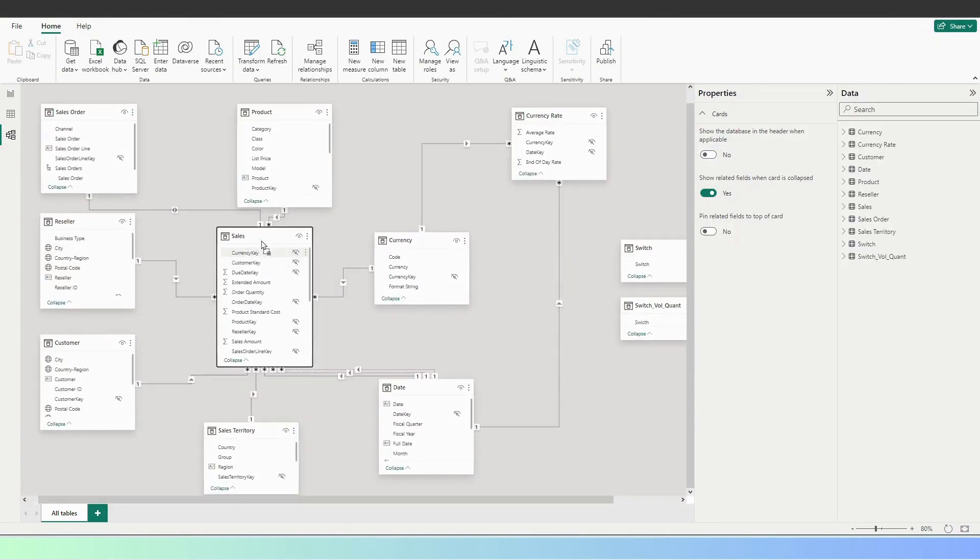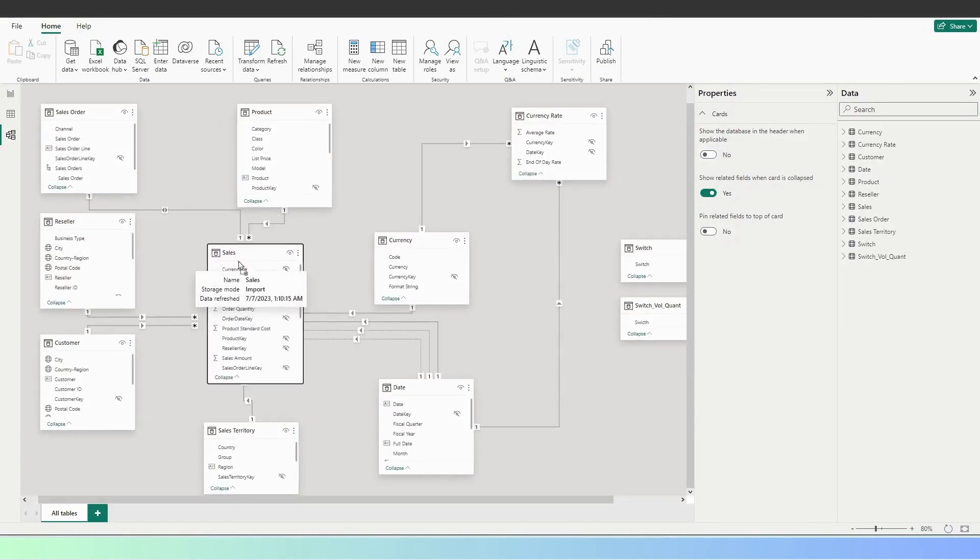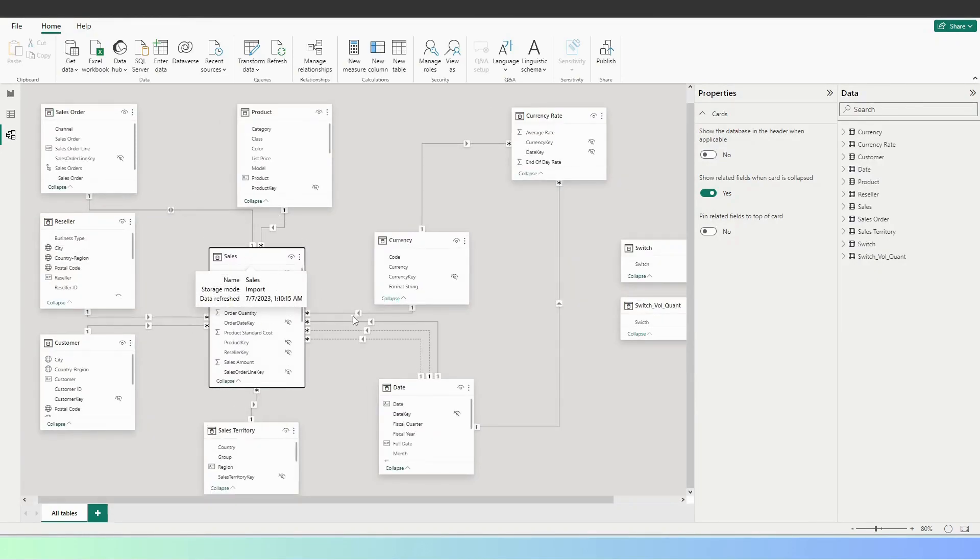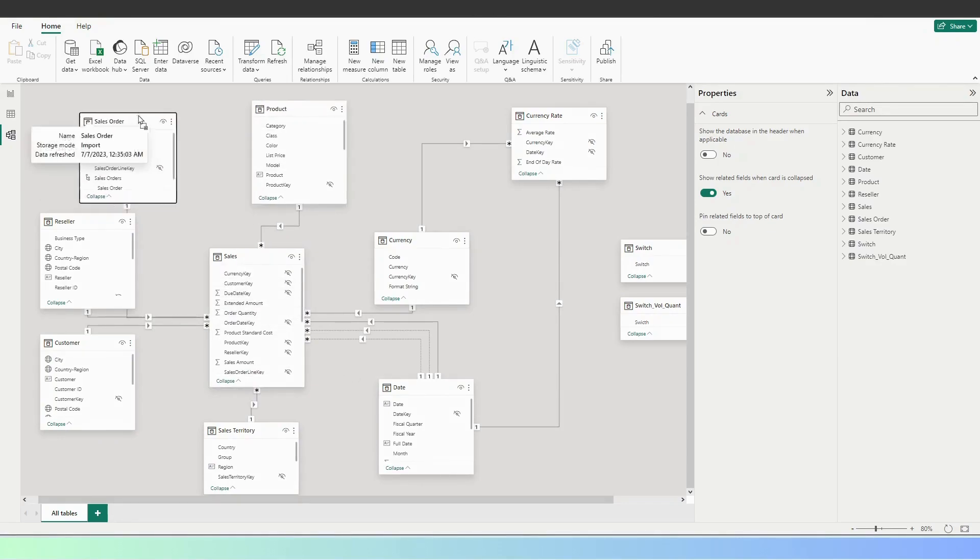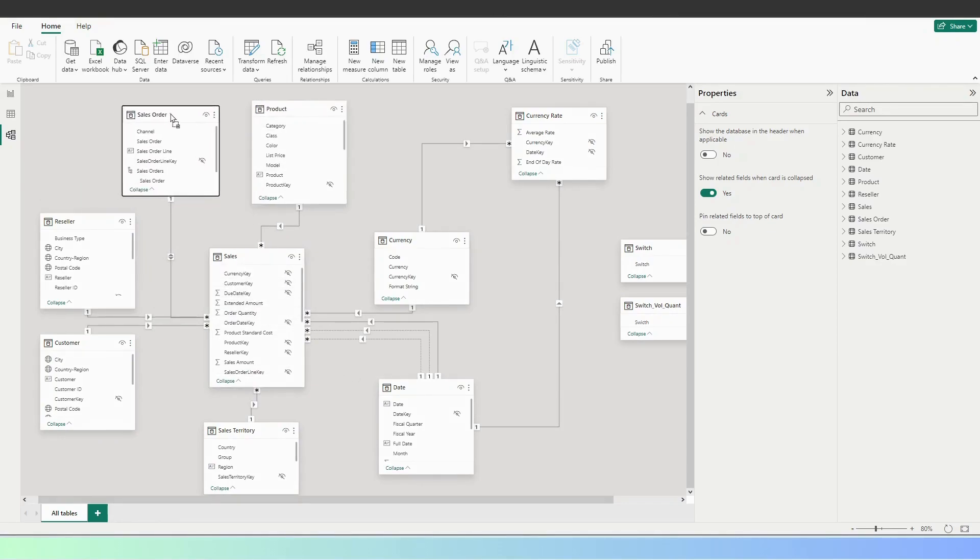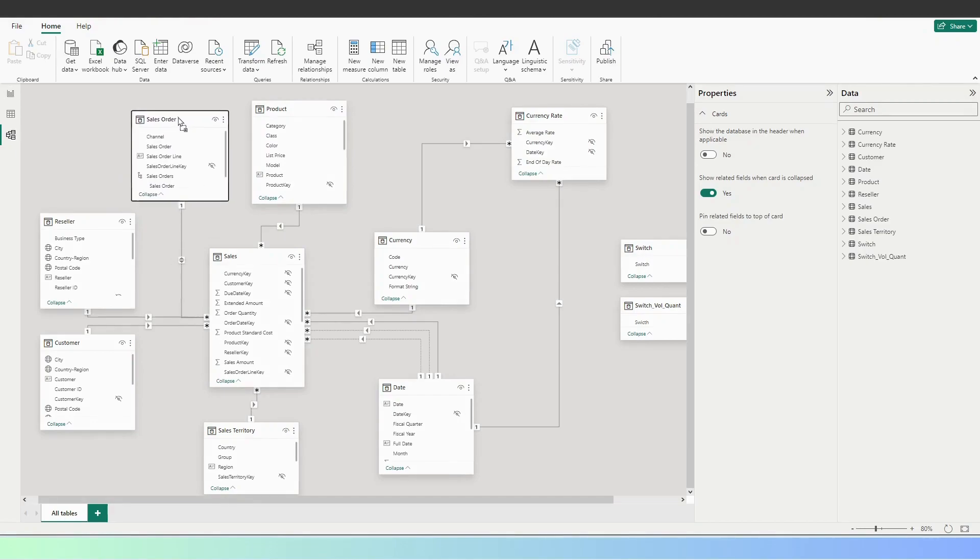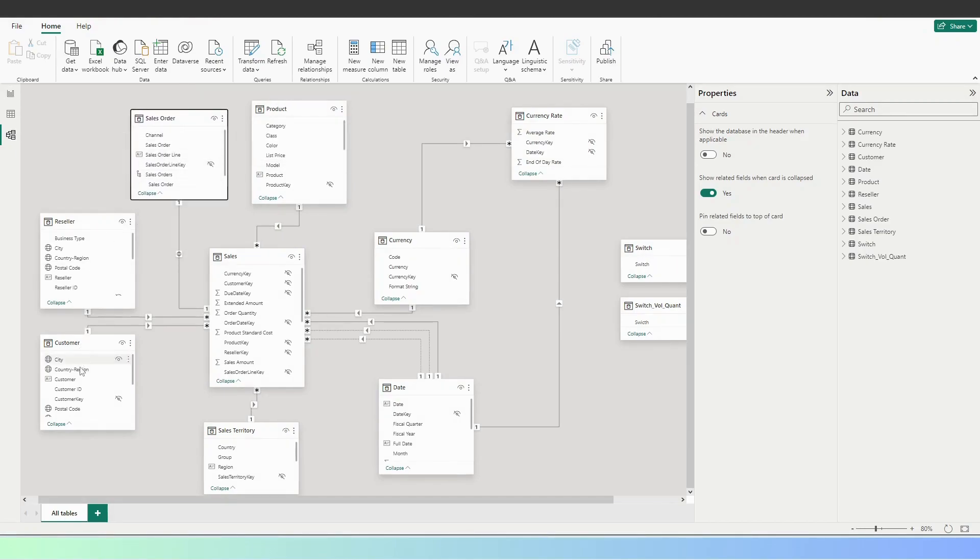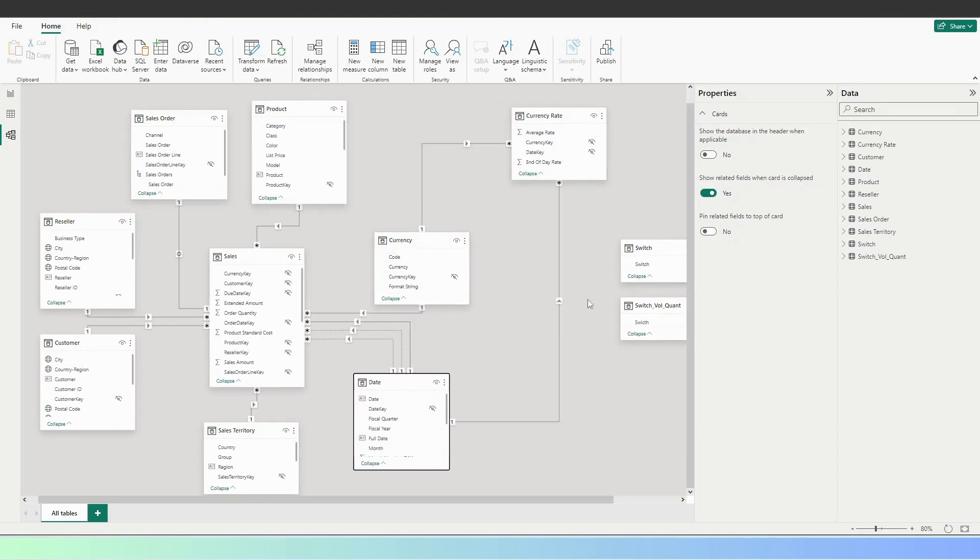you have the schema in which in the middle, you have the fact table, which are the sales, then you have different dimension data like product, reseller, customer, date table, and so on.